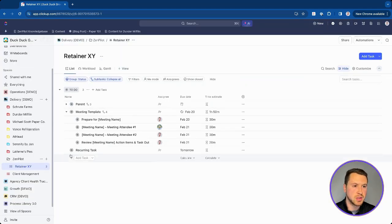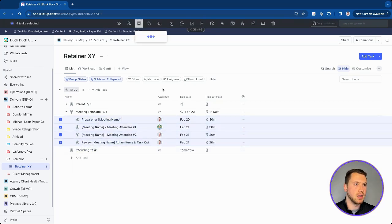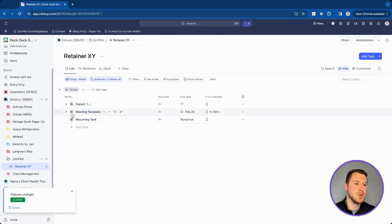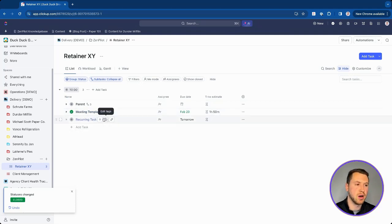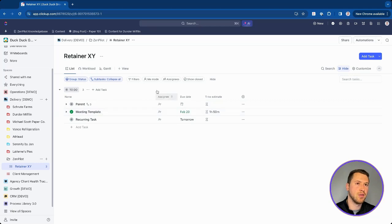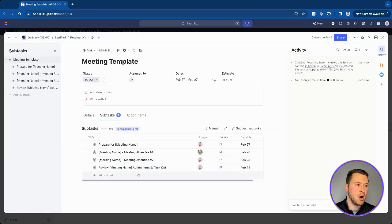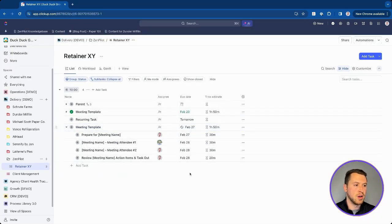Let's see what this looks like in action. Close all of the subtasks — and the automation fires, closing the parent task and triggering the recurrence. As you can see, the workflow has now recurred with a new due date of February 27th, and all the subtasks have loaded in as well.